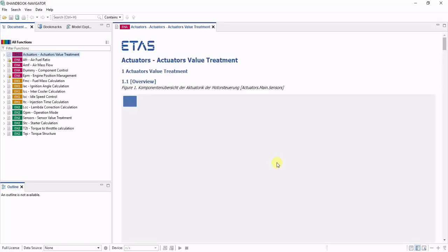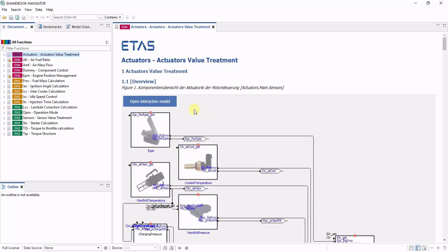After loading all these three eHandbook containers, all the content of those files is now available within the eHandbook Navigator user interface.